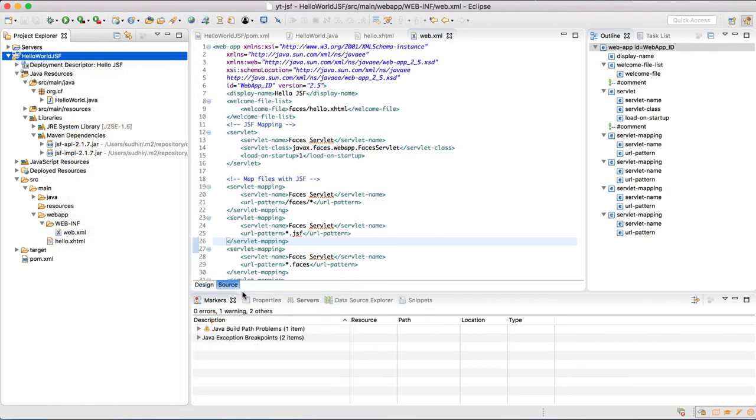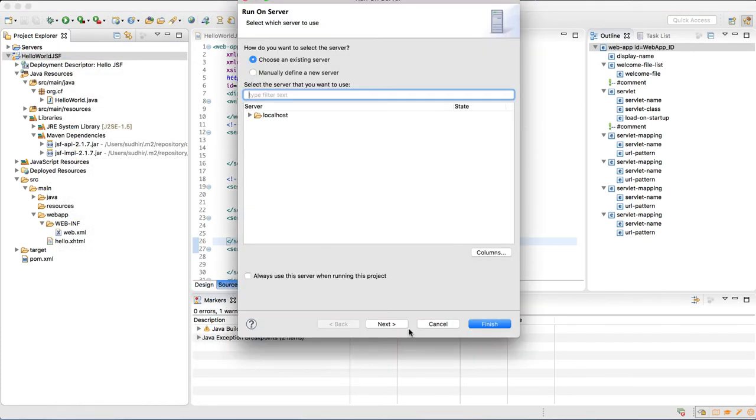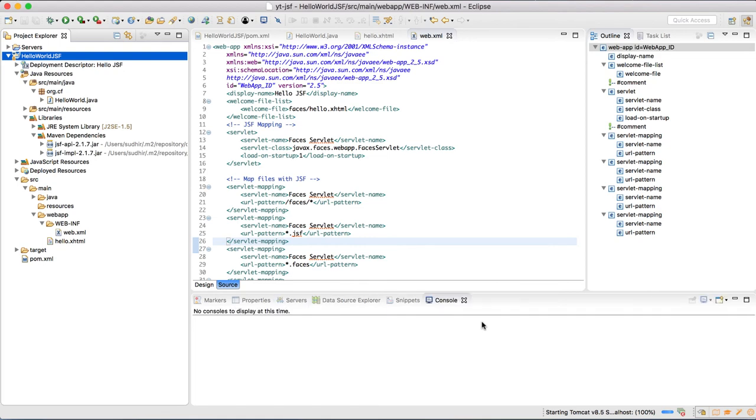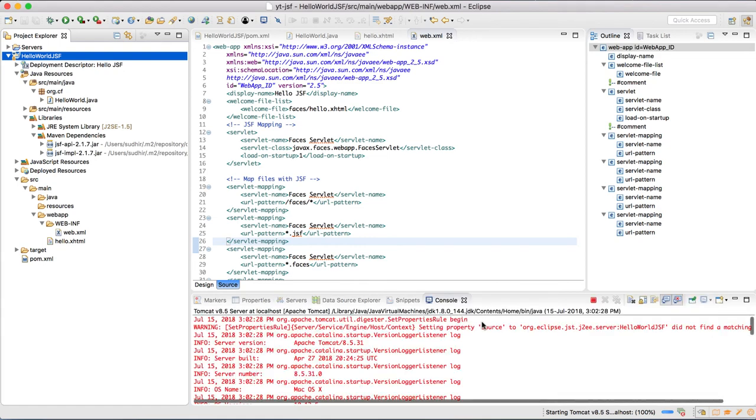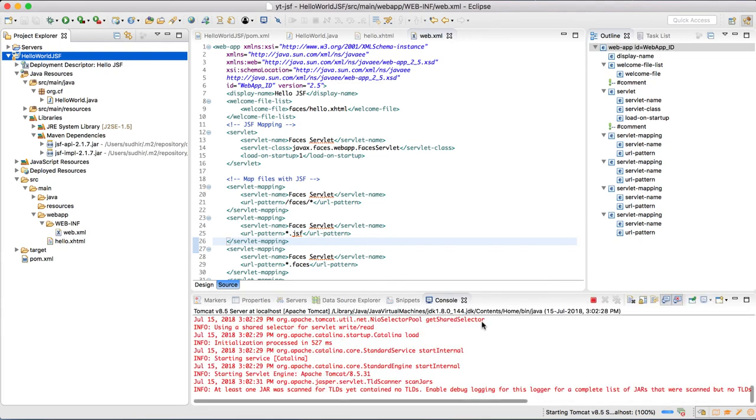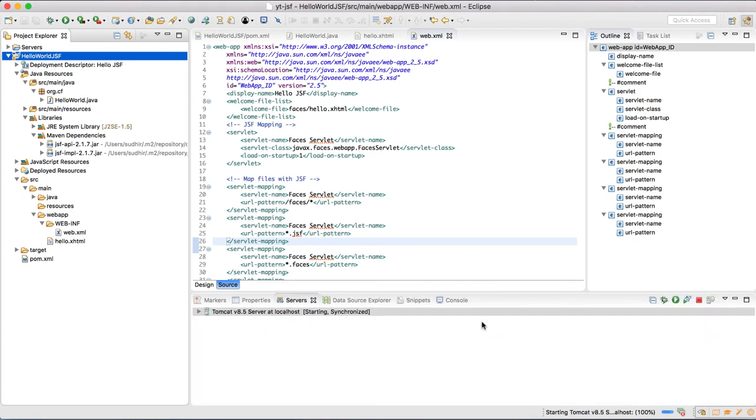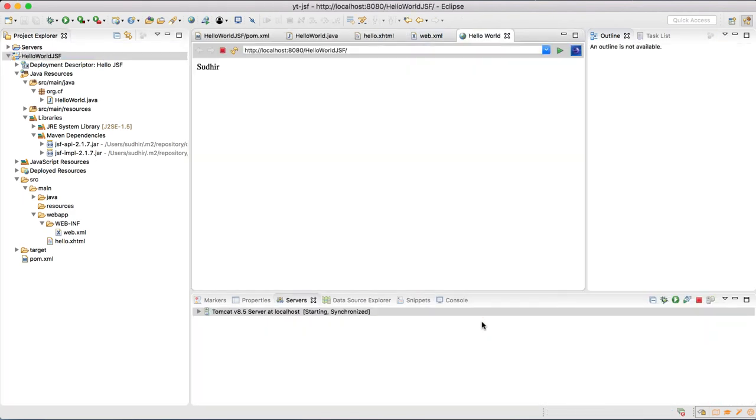I have already configured Apache Tomcat 8.5, so this will directly run on that. And this might take some time in initialization depending on the hardware availability. So the moment it gets initialized, it will show you the web page in the IDE itself. And it is showing whatever content we have written in the hello.xhtml file.